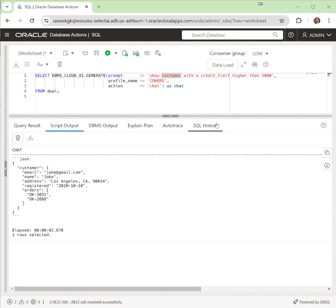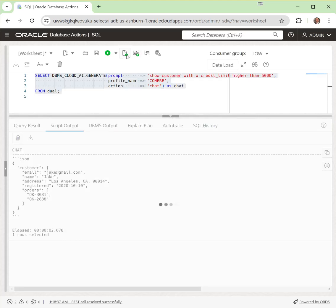Next, we're going to change the prompt to show customer with a credit limit higher than 5,000, natural language again to the interface, and we're going to go ahead and run that query.